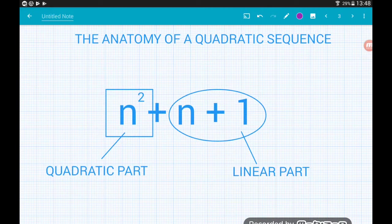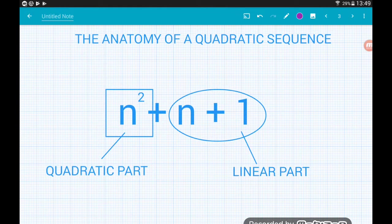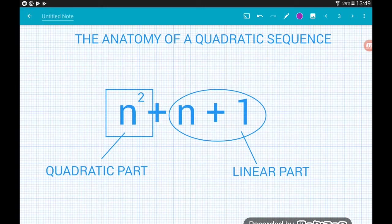We do get much trickier quadratic sequences that contain a quadratic part and a linear part, and these are much more like exam-type questions. The part with n squared is the quadratic part of the sequence. Anything else — either just an n term or just a number on its own — those parts are linear. So we've got two different parts to a quadratic sequence: the quadratic part and the linear part.